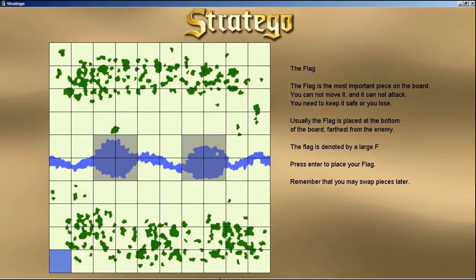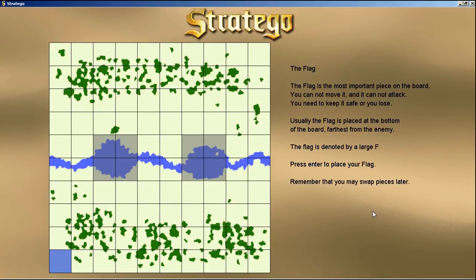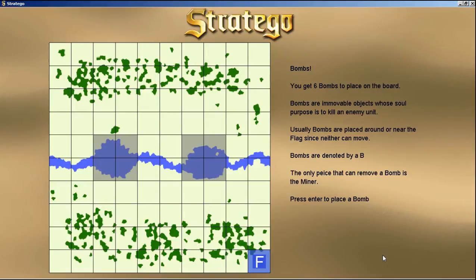Now we have the flag. The flag is the most important piece on the board and you cannot move it. It's denoted by a large F. We can press Enter wherever we are on the board to place a flag. We can move with the arrow keys along the board and press Enter to place the flag.